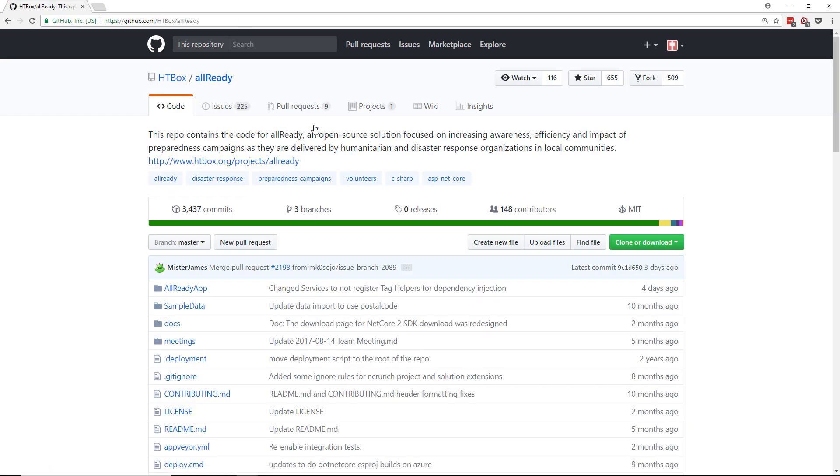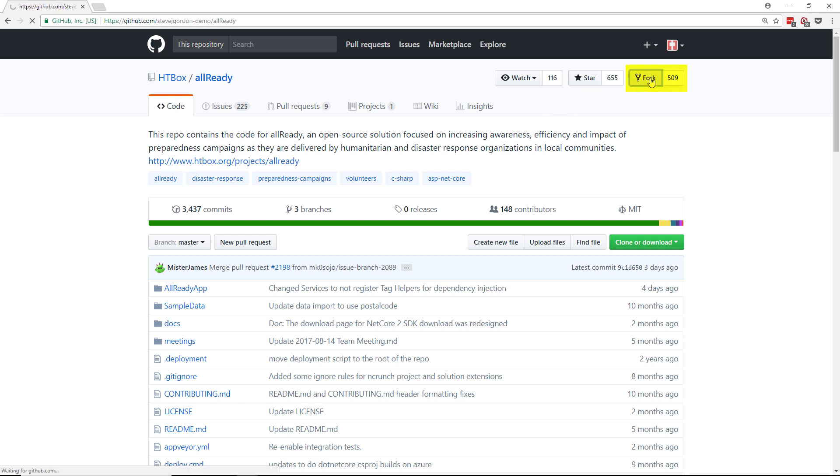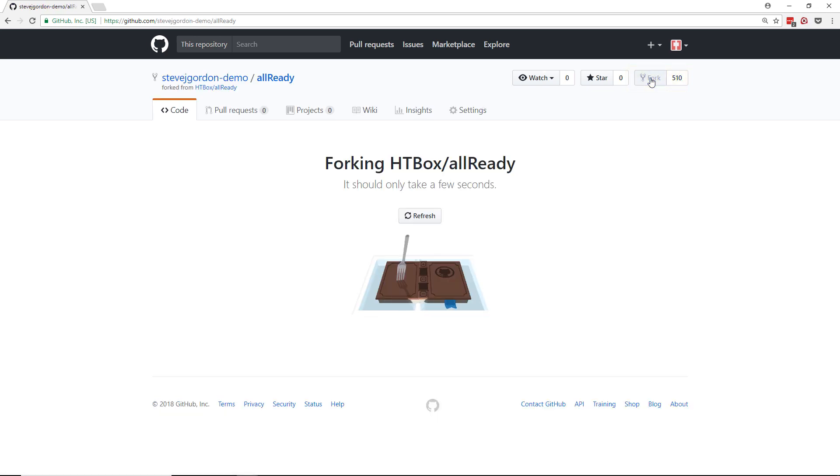I'm now in the AllReady project and from here we could look at any issues and pull requests that are part of that project. What I want to do however is to create a fork of this project so that I can begin working on it. So to create a fork I go up into the upper right hand corner and click on the fork button and you can see now it's creating our fork which will be ready in a few seconds.